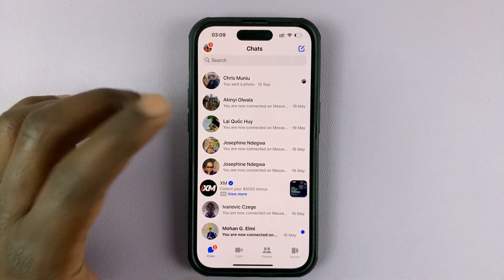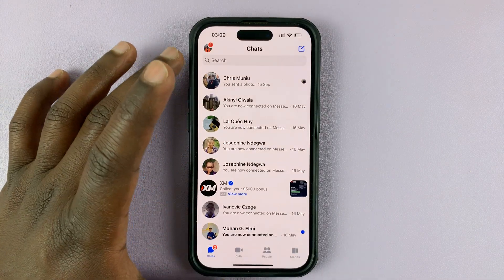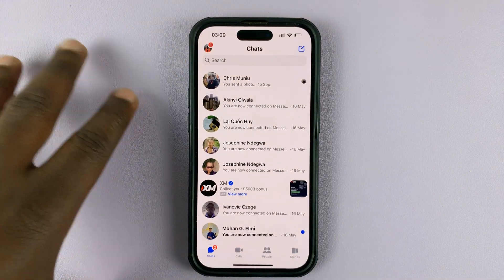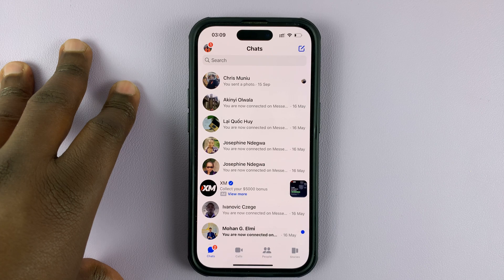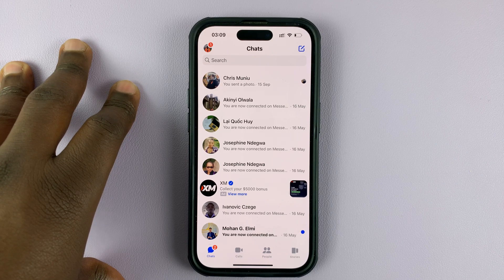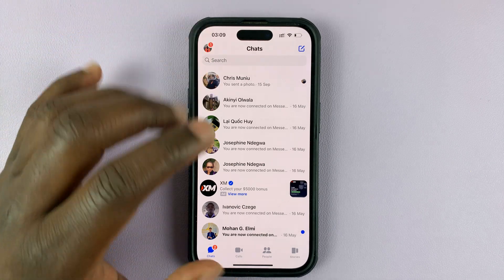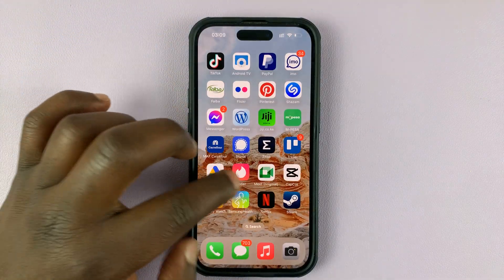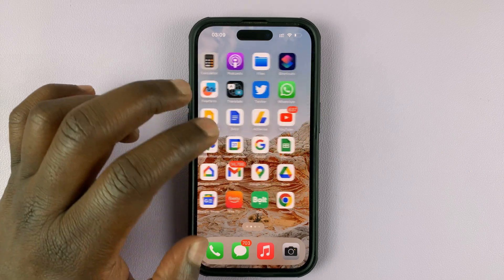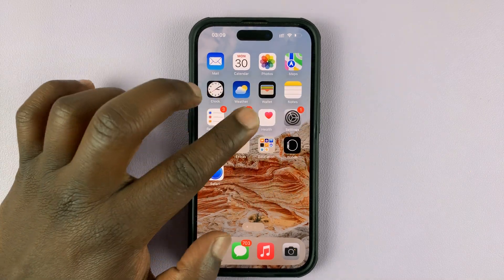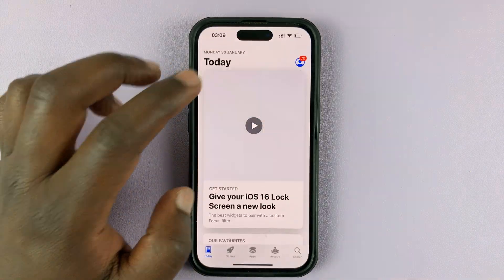You can actually use the Facebook Messenger app to chat with your customers on your Facebook page. The first thing you need to do before you enable that is make sure you're running the latest version of Facebook Messenger.